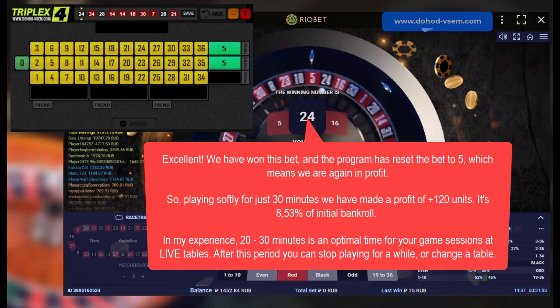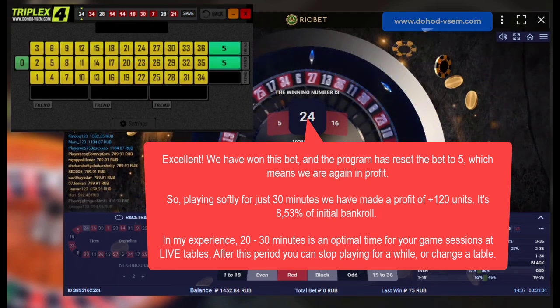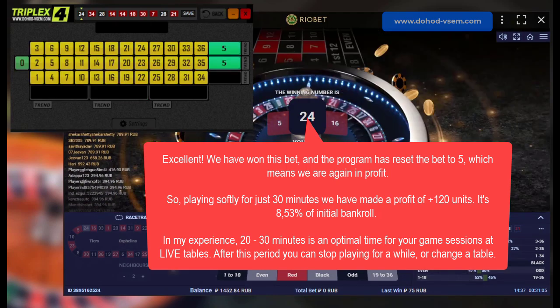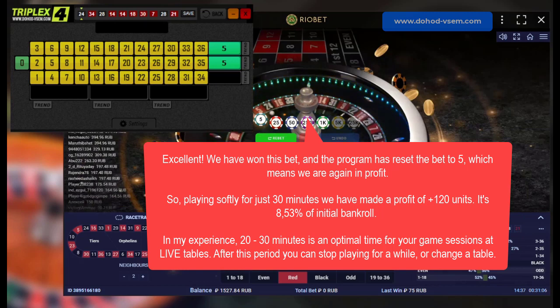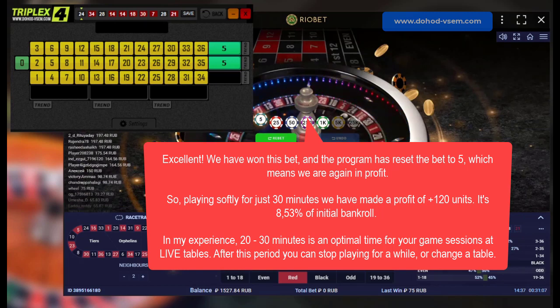Excellent. We have won this bet and the program has reset the bet to 5, which means we are again in profit.